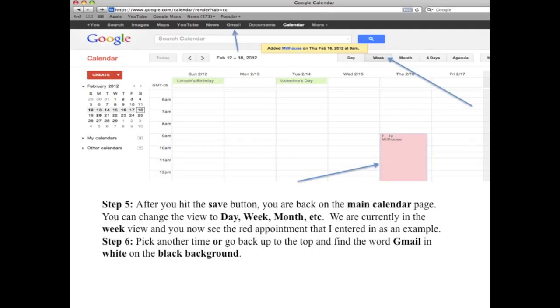Step 5: After you hit the save button, you are back on the main calendar page. You can change the view to day, week, month, etc. We are currently in the week view, and you now see the red appointment that I entered in as an example.